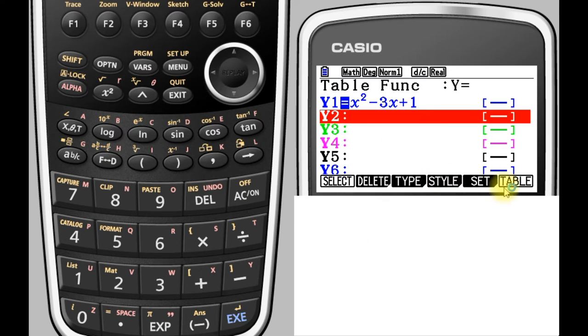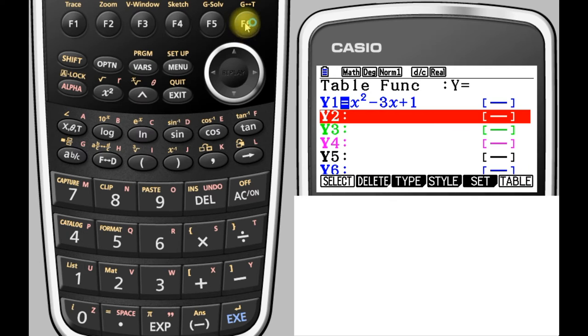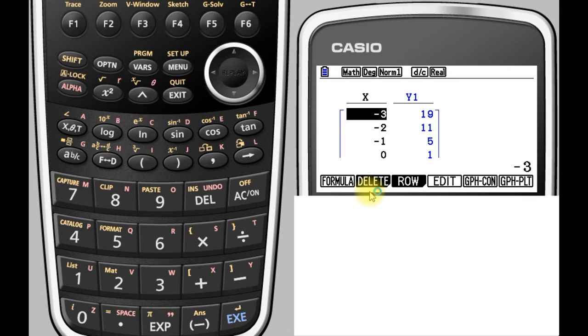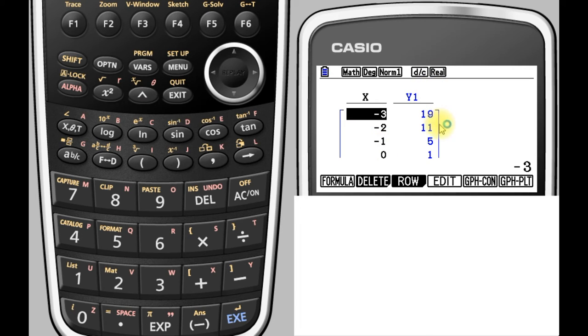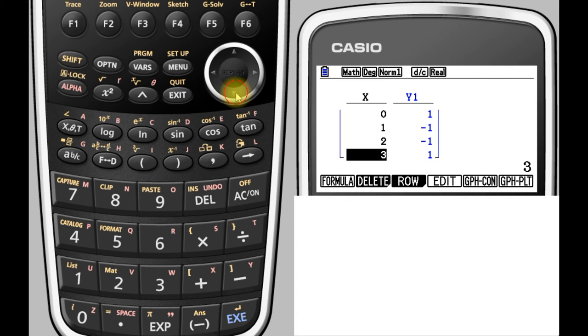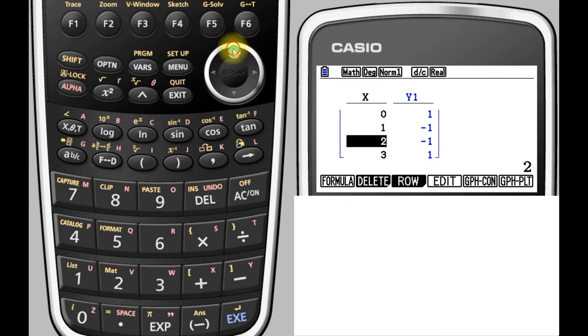And then this option here, table F6, will give us our output results and it's as quick and simple as that. So the first column is our x values and the second column is our y values, and we can scroll down using the cursor pad to get the values that we need.